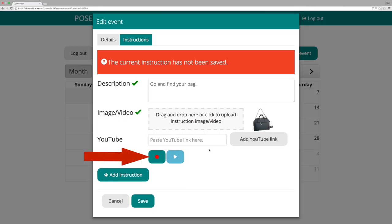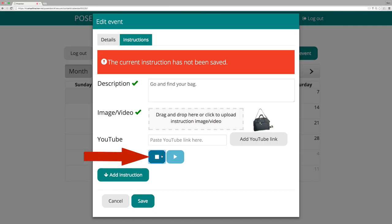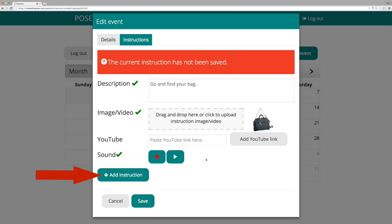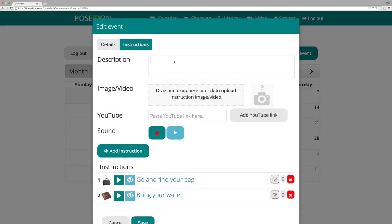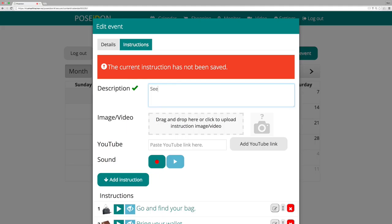You can record speech by clicking on the recording button. When you want to stop the recording, click on stop. When you are done, click on add instruction. Now the instruction is added. You can add several instructions to the same event.